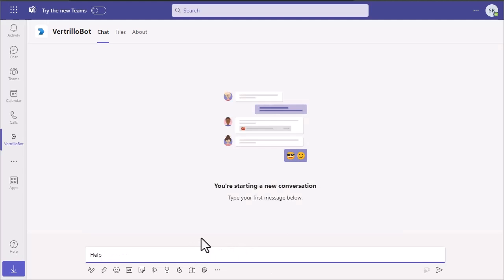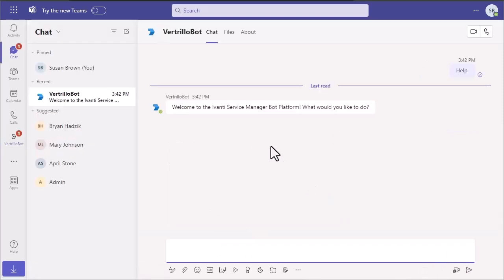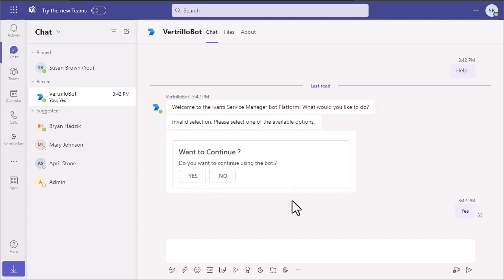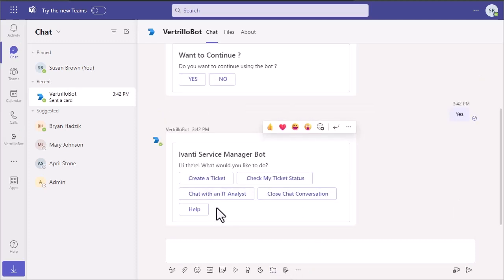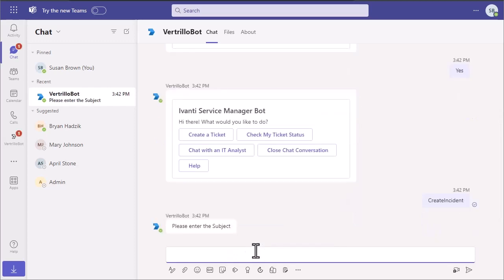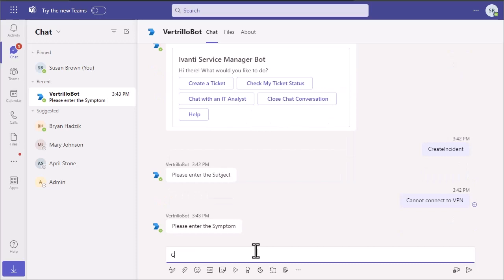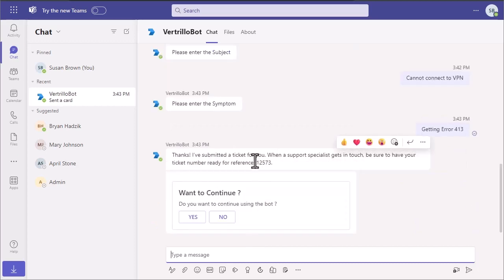The other options include checking the status of open incidents or even creating new incidents directly from Teams yourself without chatting with an analyst. So I can either create a new ticket here or I can say, enter a subject. And it will create an incident for me.